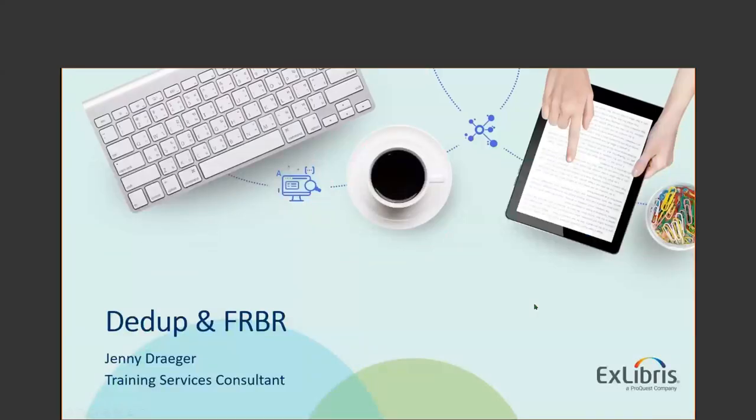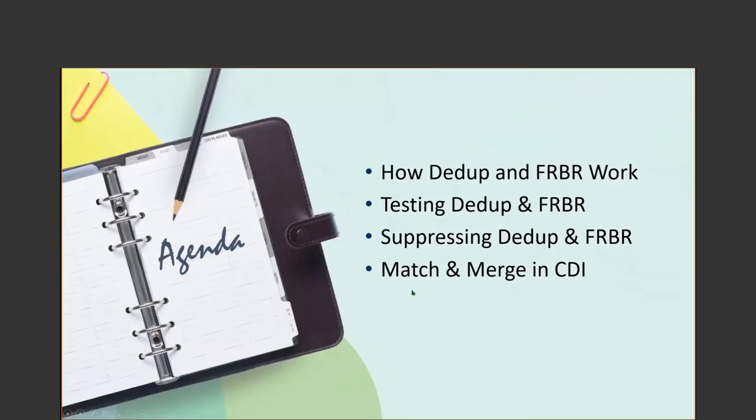My name is Jenny Drager, I'm a training services consultant. Laura is also here with me from support. She's going to be keeping an eye on the chat. Remember, if you send anything in, please choose all panelists from the little drop down menu so she'll be able to see it and I'll be able to see it.